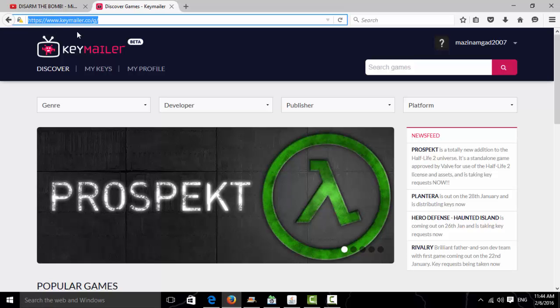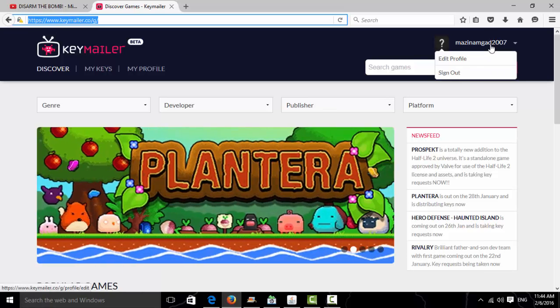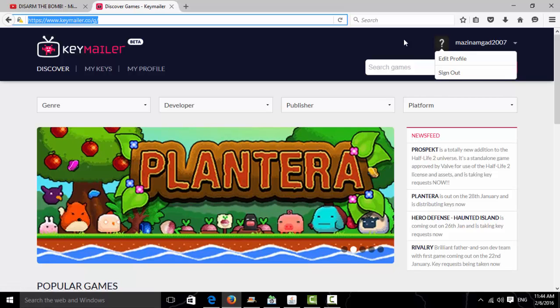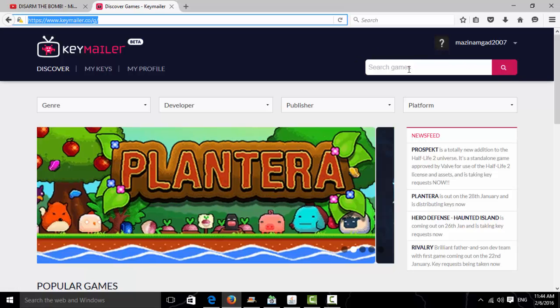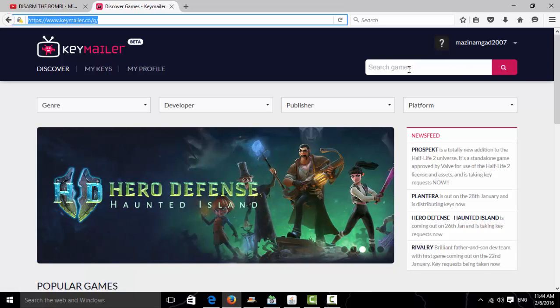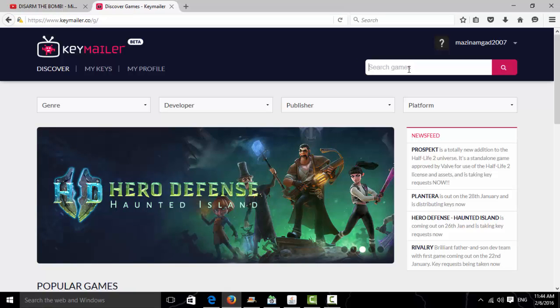The link will be in the description. You'll need to make an account and sign in. I did it for Grand Theft Auto 5 before, but this time I'll do it for a different game.